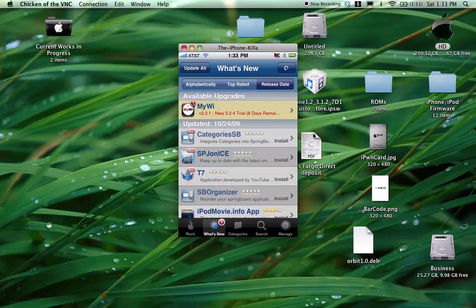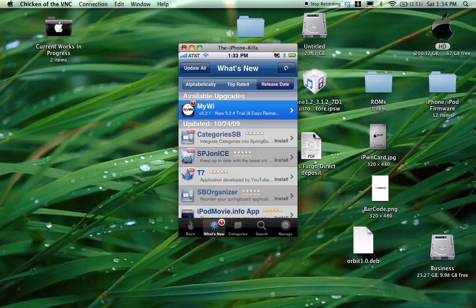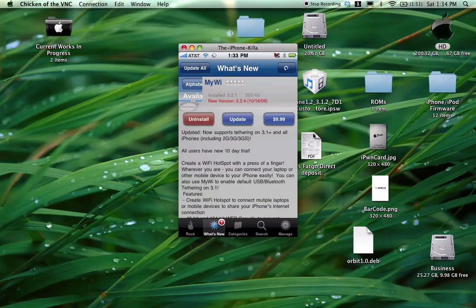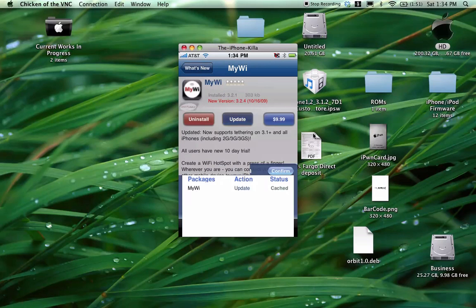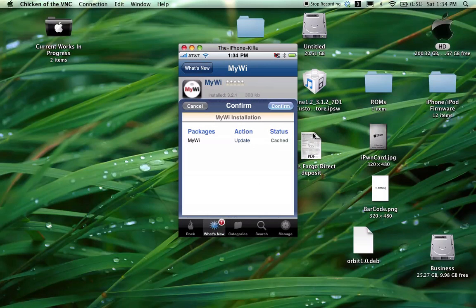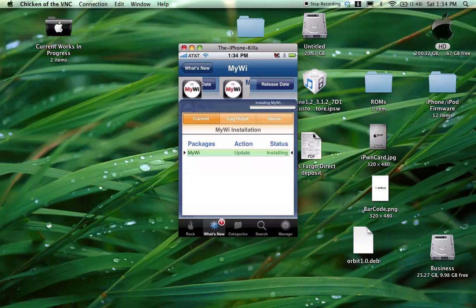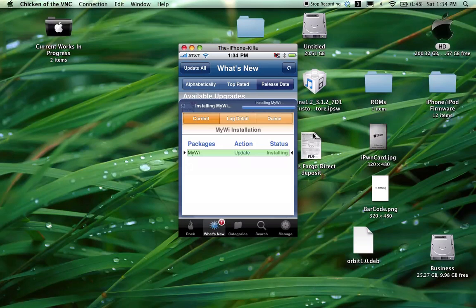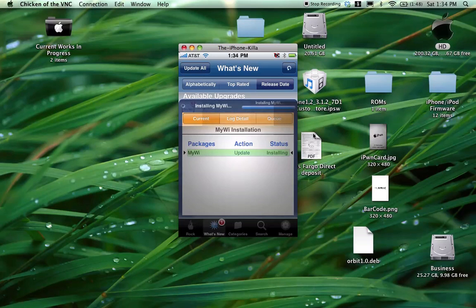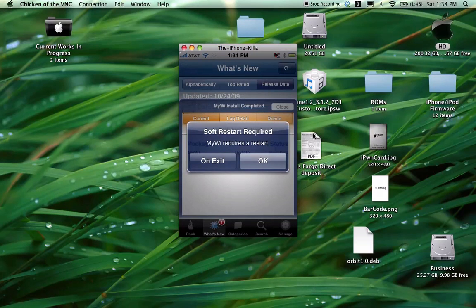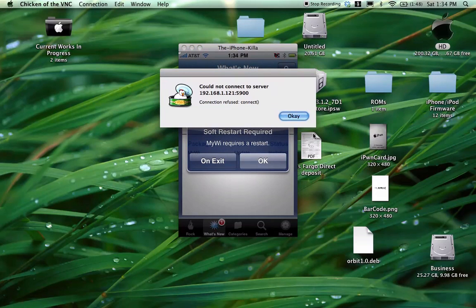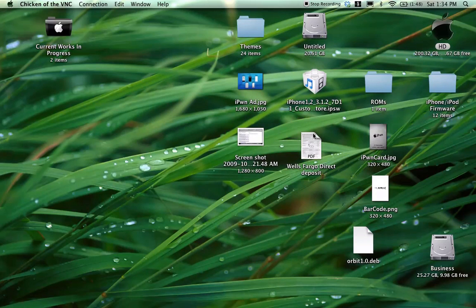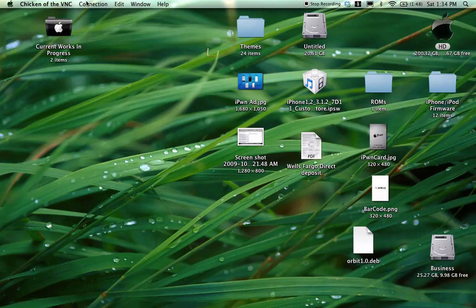Okay, so we have one update here. We're going to go ahead and update this. Just click in on the My Why and go ahead and update. And then confirm. Let it run. And you will have to restart your springboard again, I believe. Just click OK. Let it restart. It's a soft reset, so it shouldn't take that long.